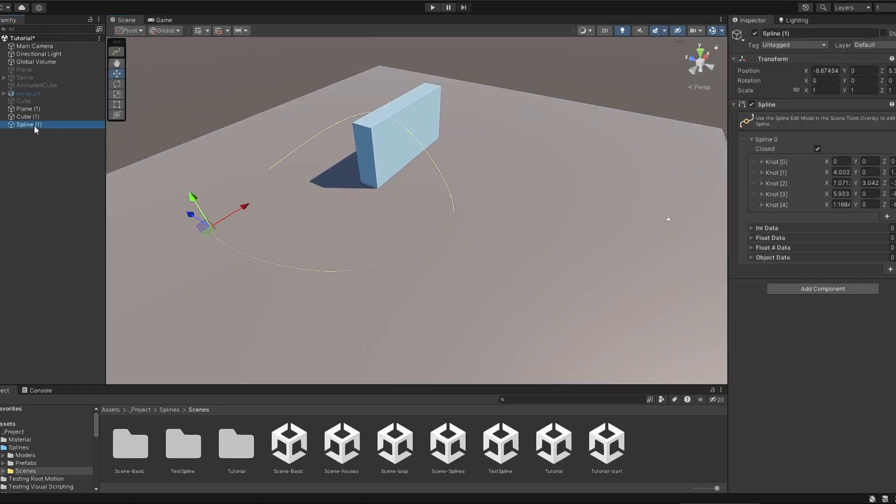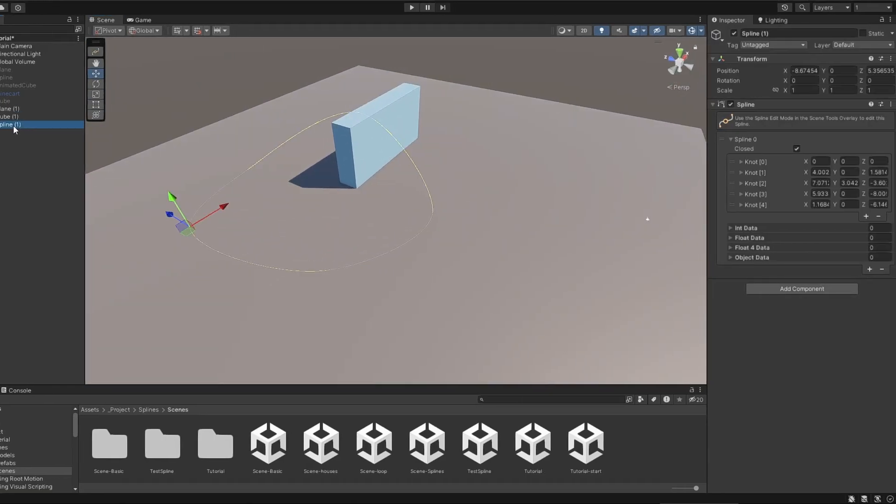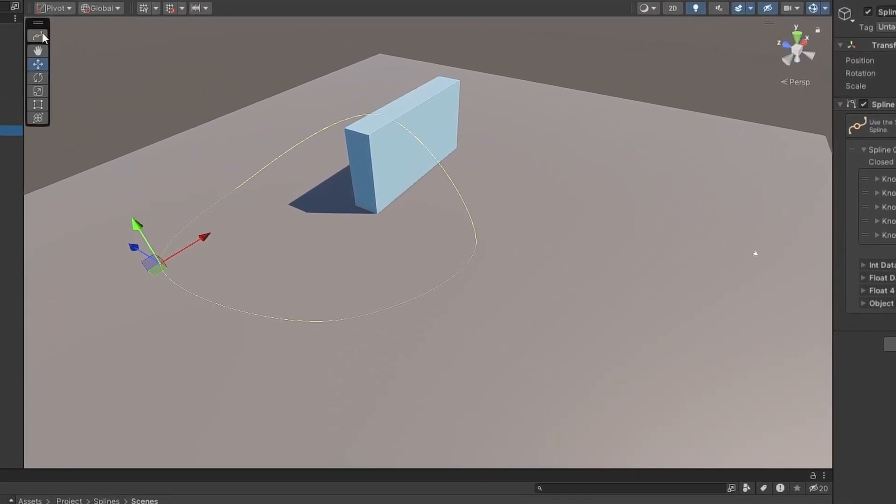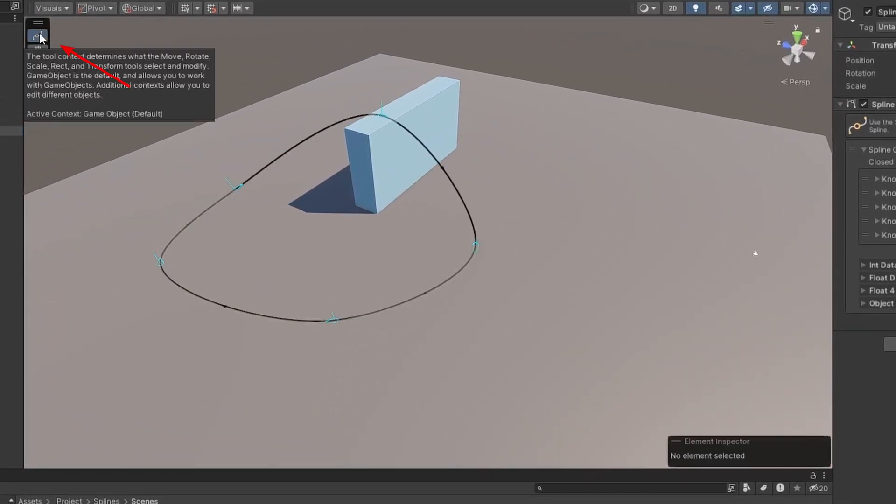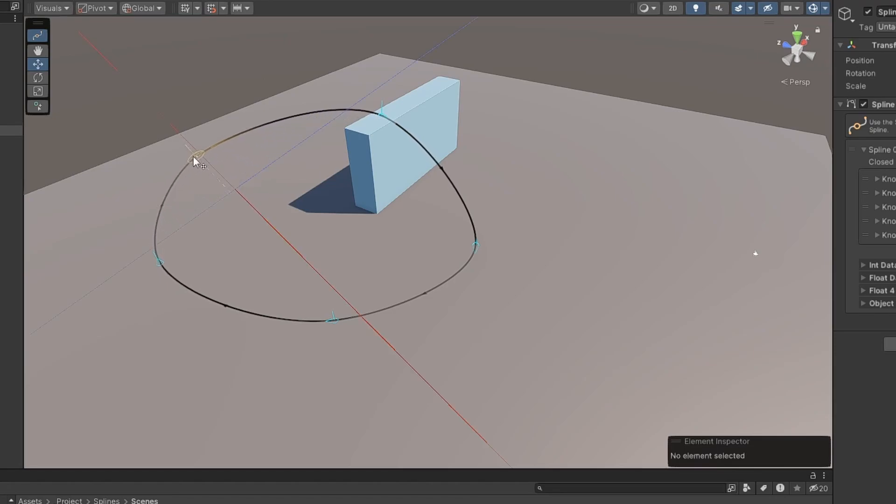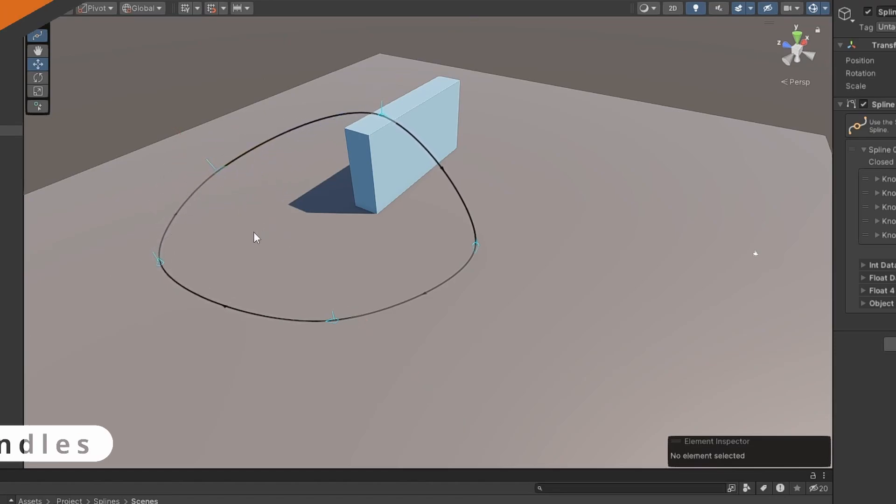This will create an object with the SplineContainer component, which holds the Spline's information. To be able to see and edit your Spline, make sure the Spline tool icon is enabled in the Tools Overlay. This will display the handles and allow you to manipulate the Spline.